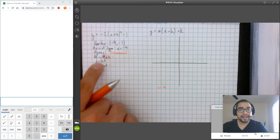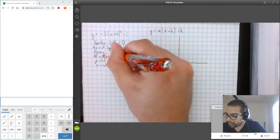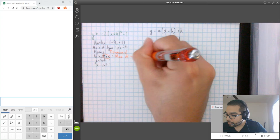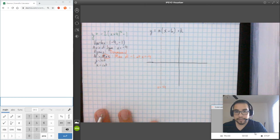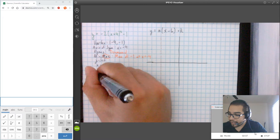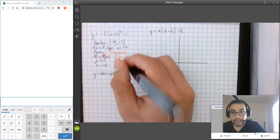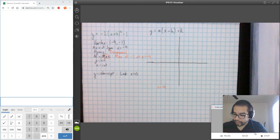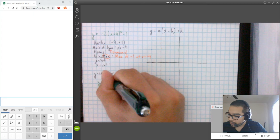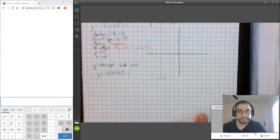The maximum is negative 1 at X equals negative 4, and I'm using my vertex for that. Now let's go ahead and find my Y-intercept. My Y-intercept is the value of Y when X equals 0, so I'm going to let X equal 0 and plug it into this equation.